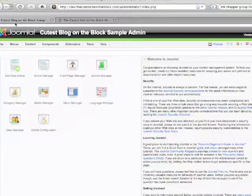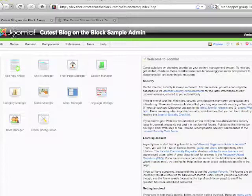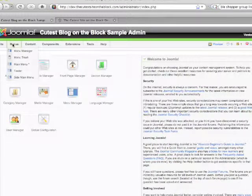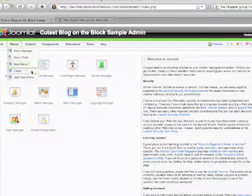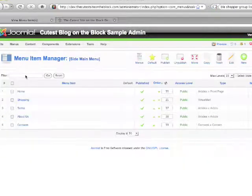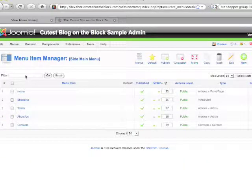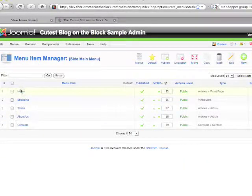To do that, go into your administrative side, log in. You're going to see menus, and you'll see two menus: your main menu and your side main menu. The side main menu is what was on the left column, and we'll go in there and you see now the list of all the items in that side menu.